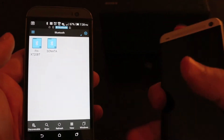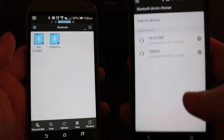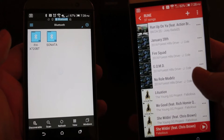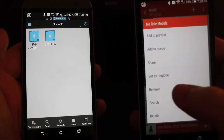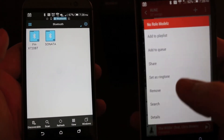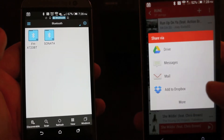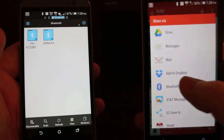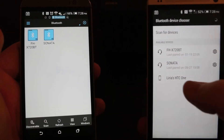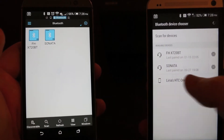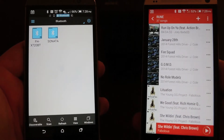Now that it's discoverable for file transfers, I can go back into the music app. 'No Role Modelz' — I want to share that. I'll hit Share, share the file, and share via Bluetooth. Right there it just found the HTC One — the M8 next to me — so it's sending it right now.